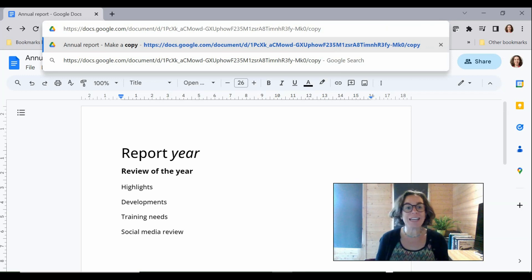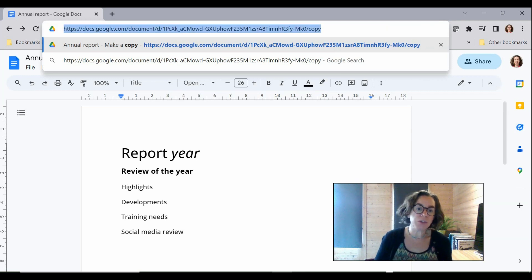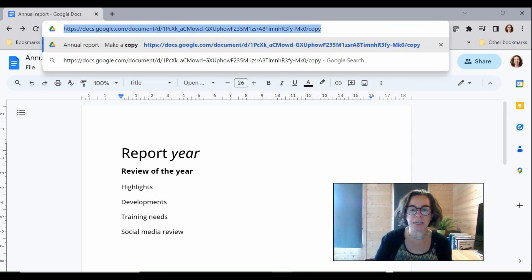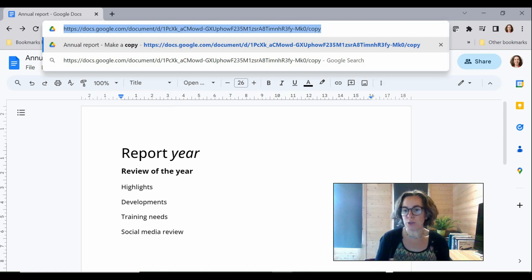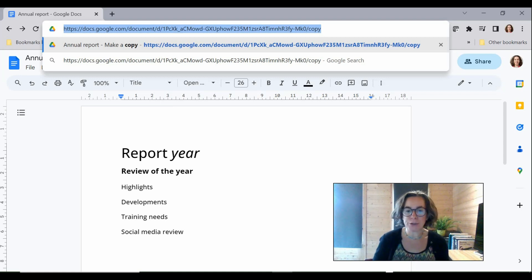Now I've already sent this to another user but this link I've just copied you would send in Google Chat or put a link on your intranet page, wherever it needs to go.